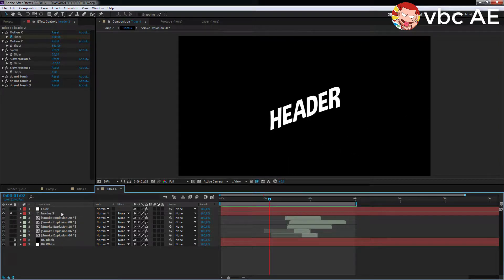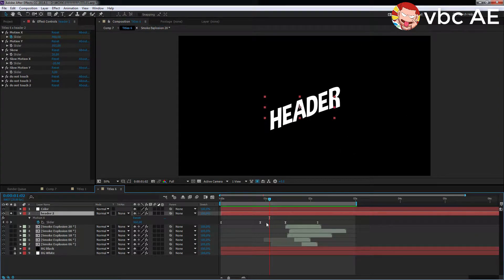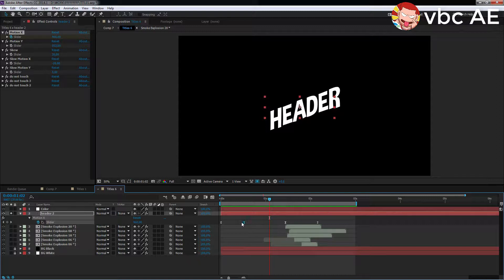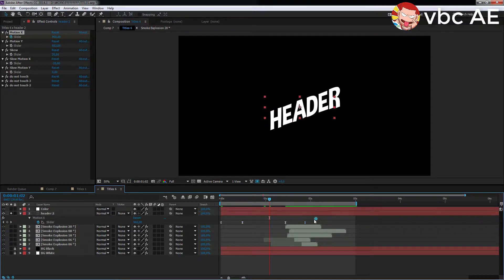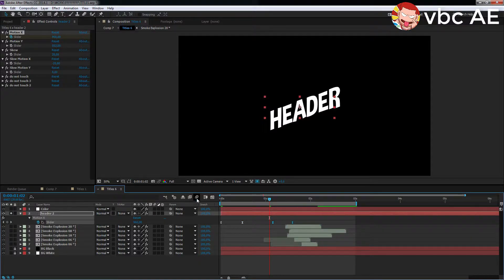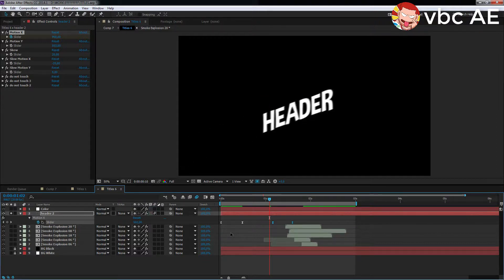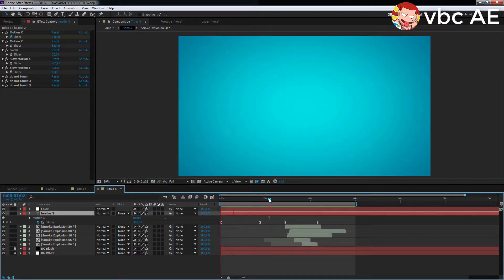It will always be linked to the position of the text. The only points of animation which are to be controlled are the appearance and disappearance of the text. Everything else works automatically.